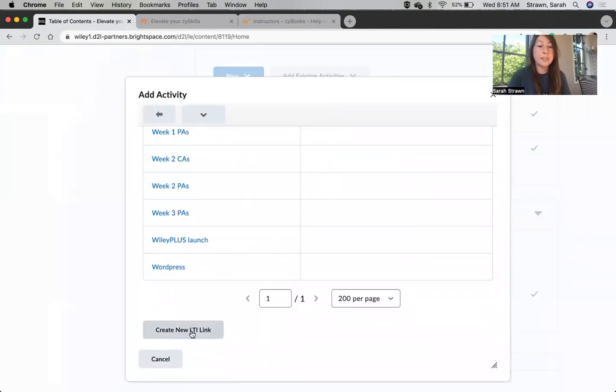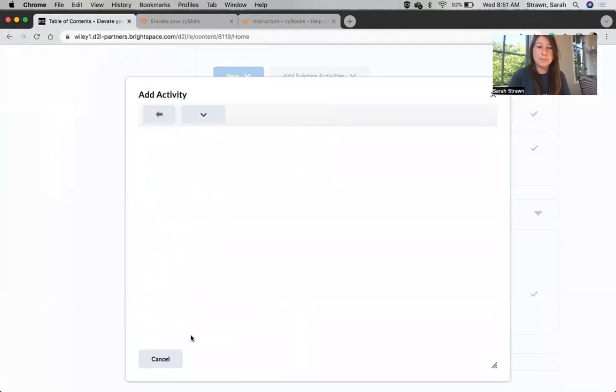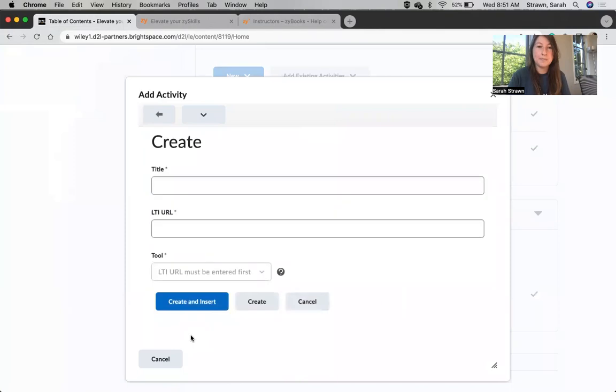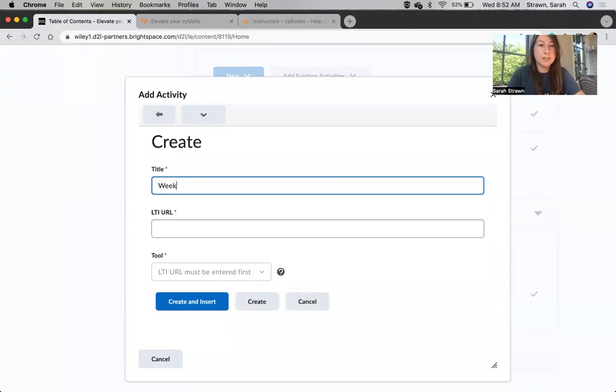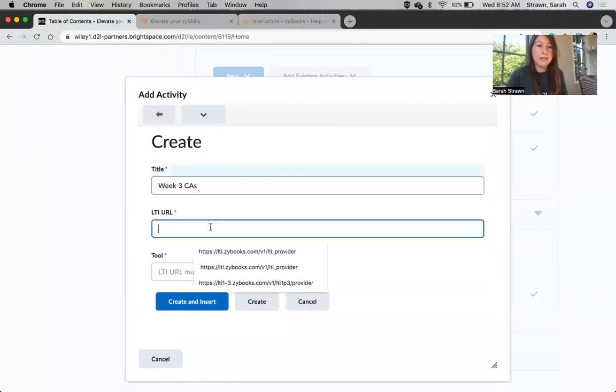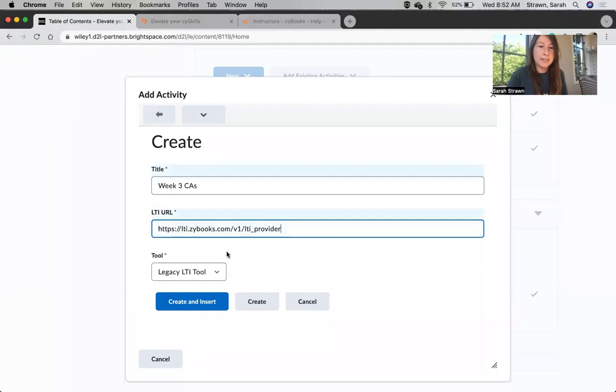From here, you want to make sure you click on Create New LTI Link. A common mistake is to click on an existing link, but we always want to create a new one. Next, you're going to be asked to provide a title and a URL. Our title is going to be Week 3 CAs, and our URL is going to be this.